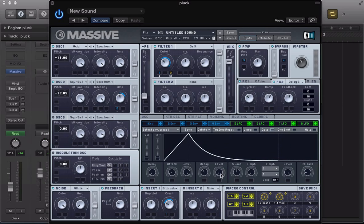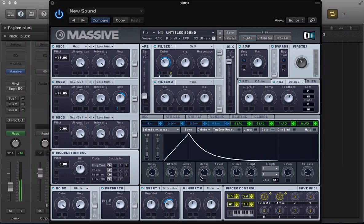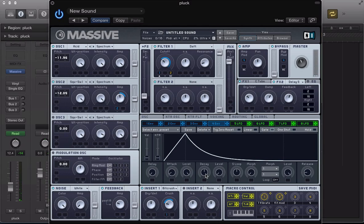We can actually back off the decay level or sustain of the amp envelope as well here. Push the decay up. Then we can control the sound using this decay here. Leave it around half way for now. So that's everything we need to do in massive.